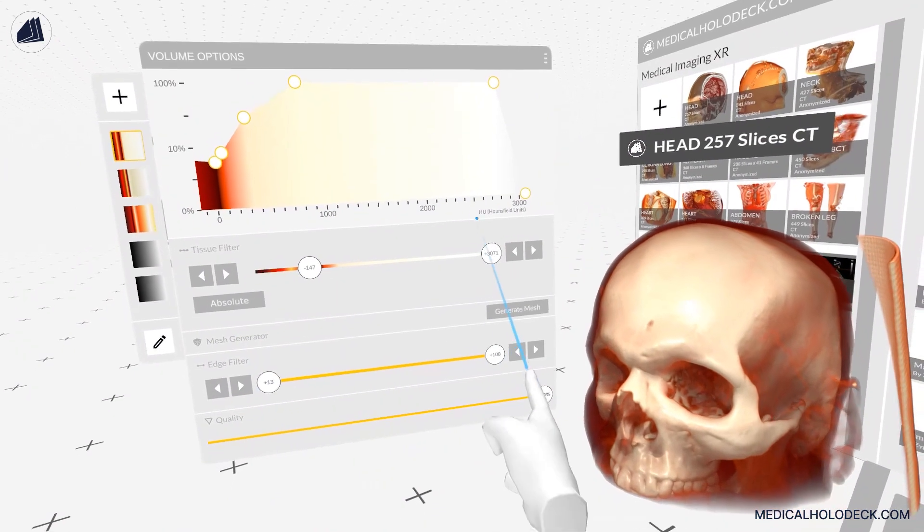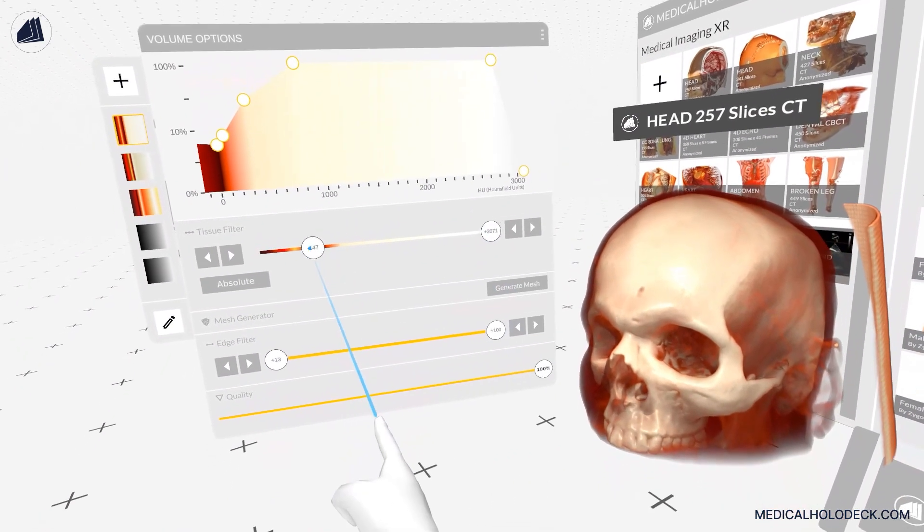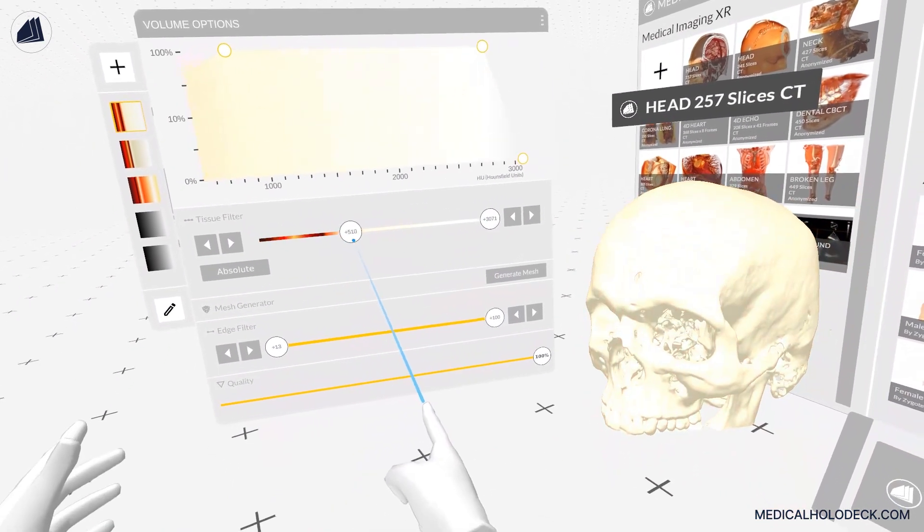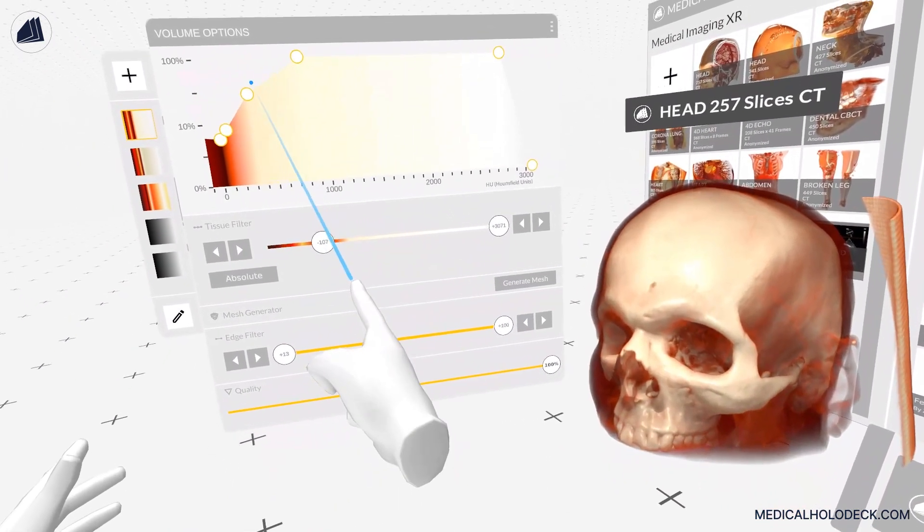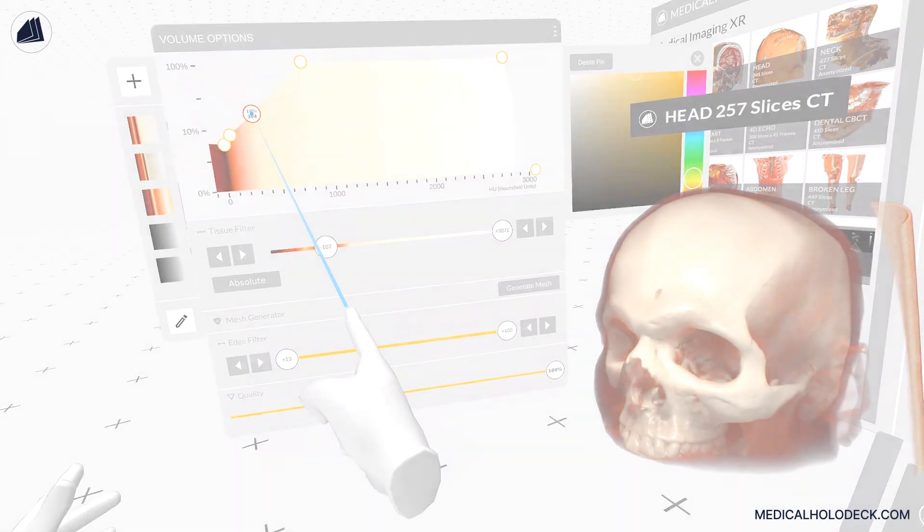When Medical Imaging is loaded, the Medical Imaging XR panel becomes visible. This panel is used to set tissue filtering and windowing for DICOMs.